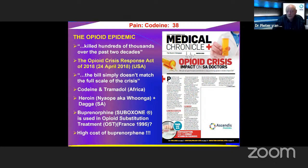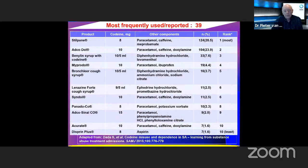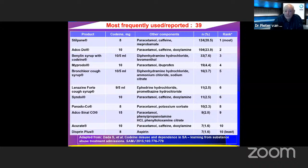Buprenorphine is used in opioid substitution treatment — it works well and can wean people off opioids. It started in France but is costly and is a synthetic opioid. The codeine-containing products available in South Africa show concentrations that usually are around 10 mg, though Atcosinal has 15 mg per tablet.